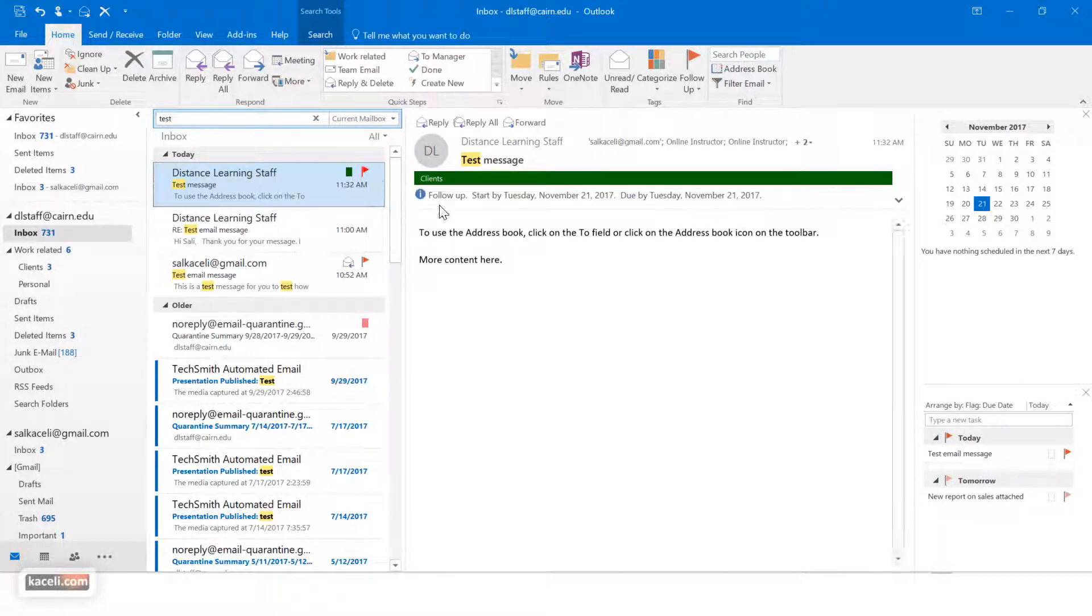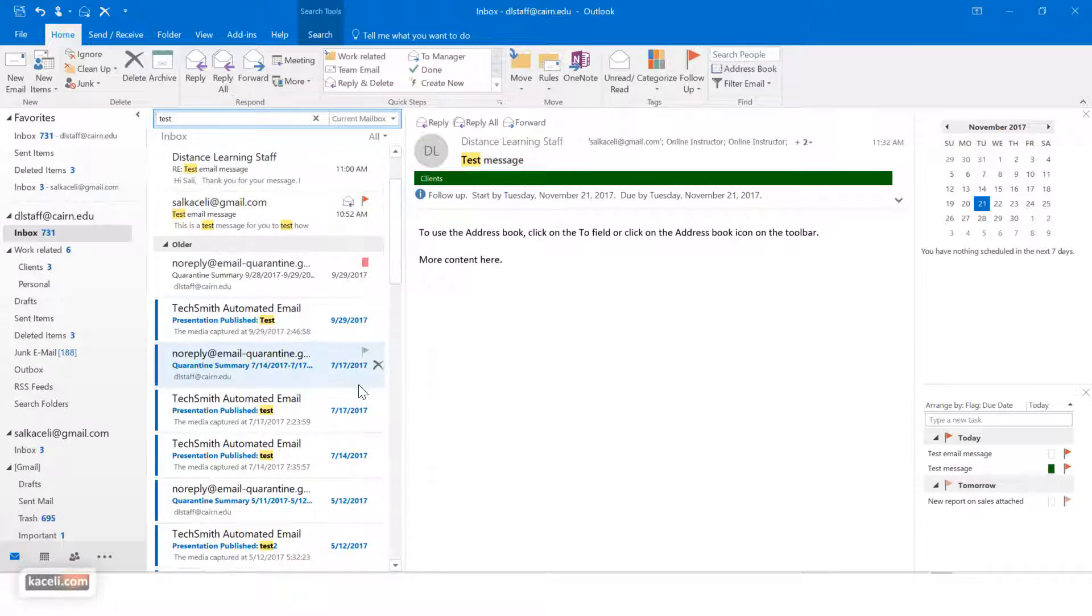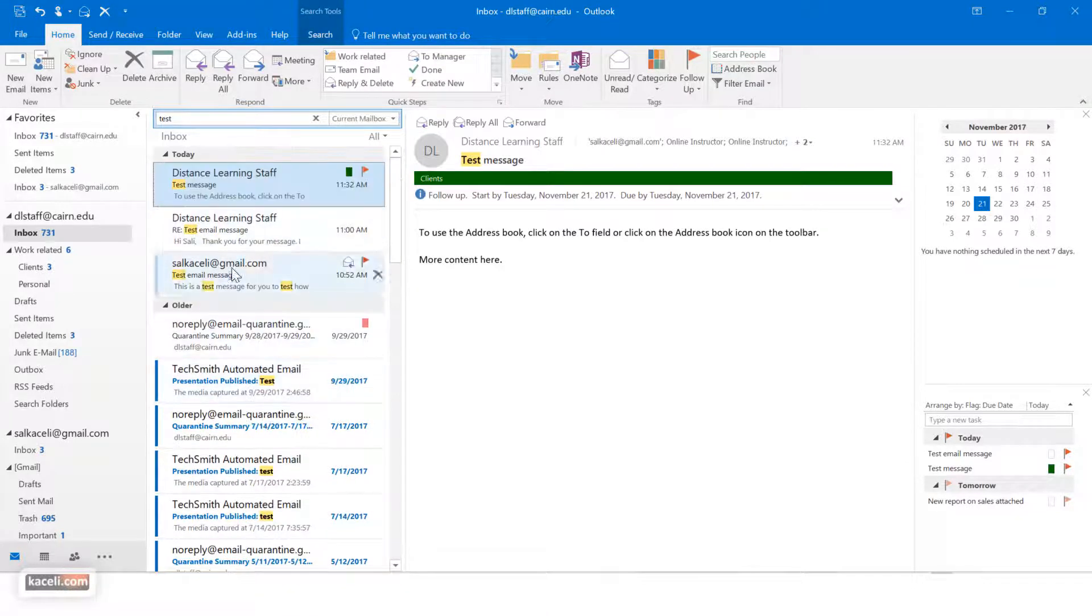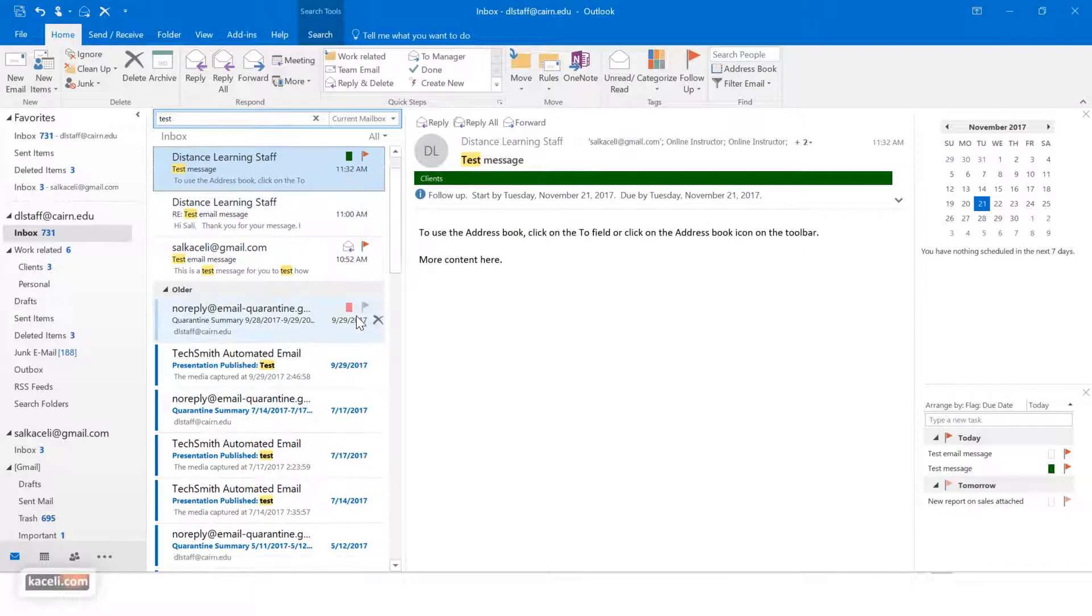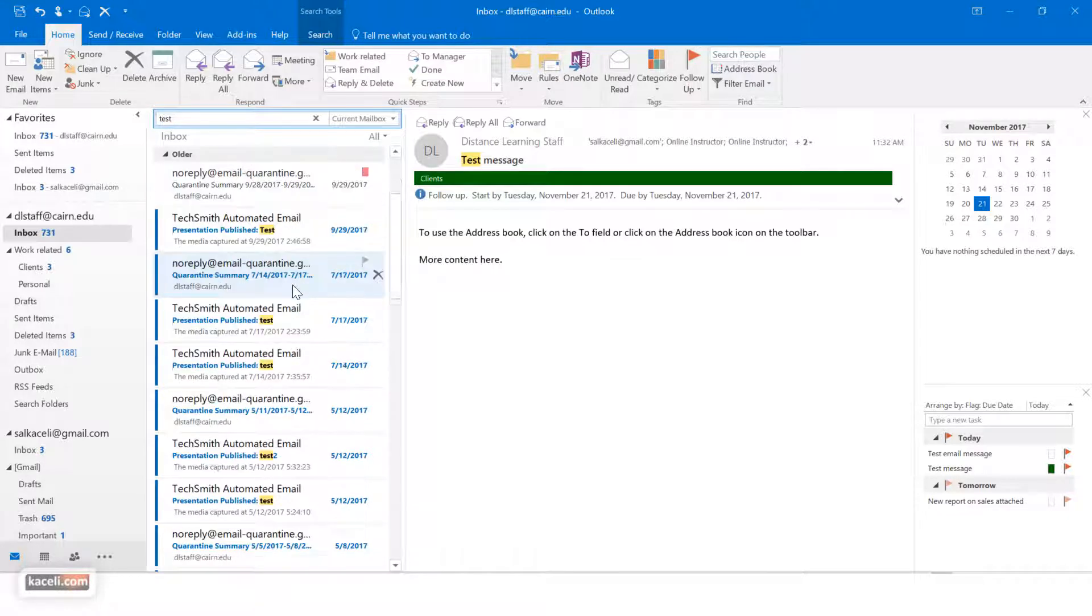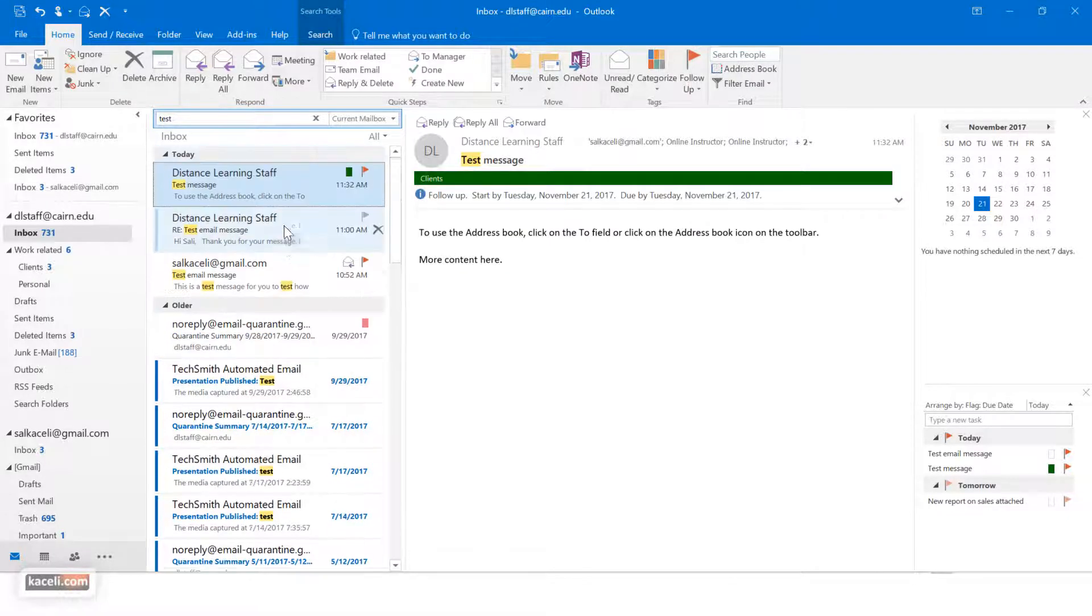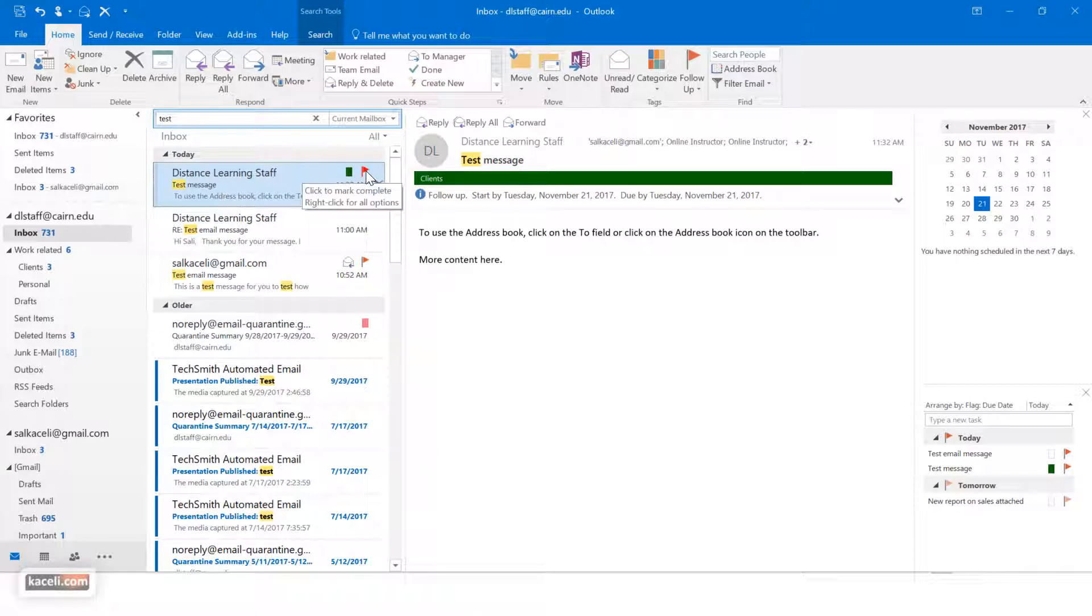So you can flag them and the flagging what it will do is as you have your messages in your inbox, you have these little flags next to each message that you can follow up later or at some point. So it's kind of a reminder tool for you to view them.